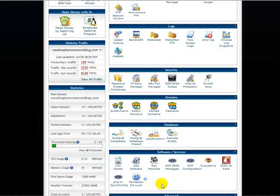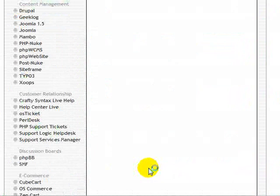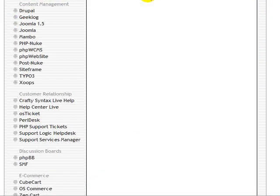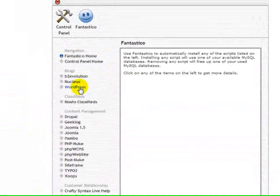If you scroll down to the bottom, you'll see somewhere down here Fantastico Deluxe. All you have to do is click on that and it opens up Fantastico. On the left-hand side you'll see WordPress, so you click on WordPress.